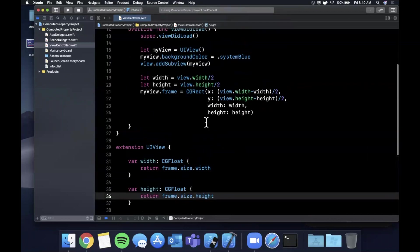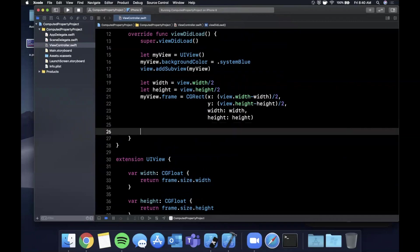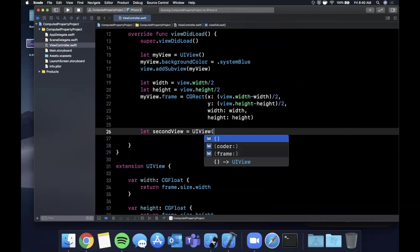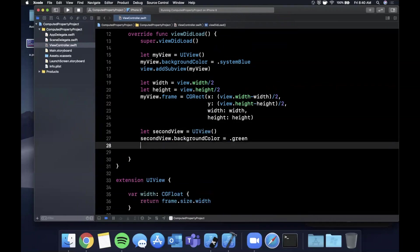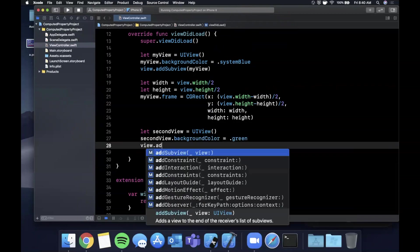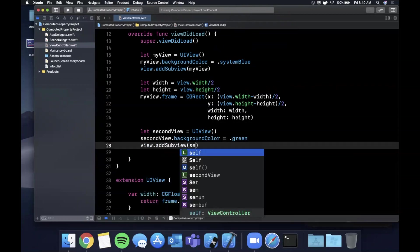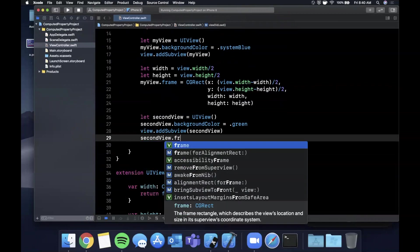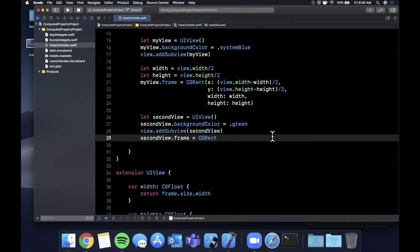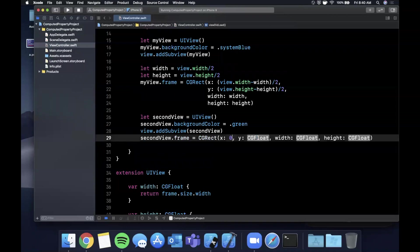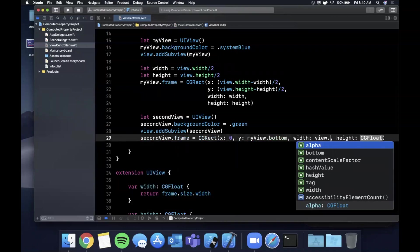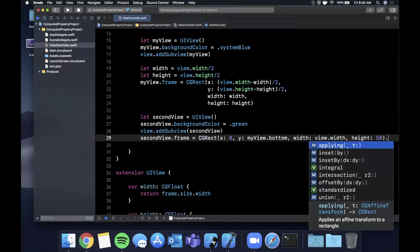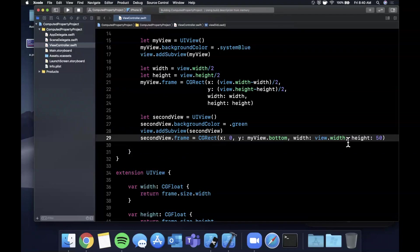Now if we wanted to add another view that's just at the bottom of this myView, let's say secondView is a UIView. Let's give this guy a background color of green. Let's add it as a sub view. And let's give it a frame. We can say CGRect zero. This one's going to be myView.bottom. The width will be view.width and the height will be 50. Let's go ahead and run this and see what it looks like.